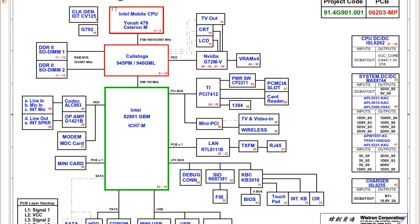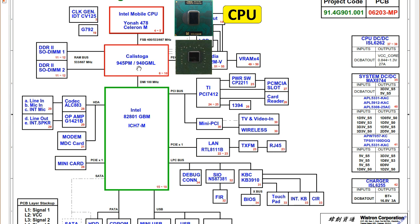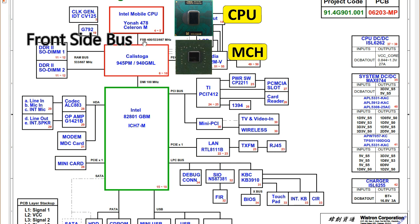Here we have the CPU — an Intel mobile CPU, model 478. The CPU is connected to the chipset, which is the North Bridge. Here we can see the Calistoga North Bridge. The CPU is connected to the North Bridge via the front side bus.